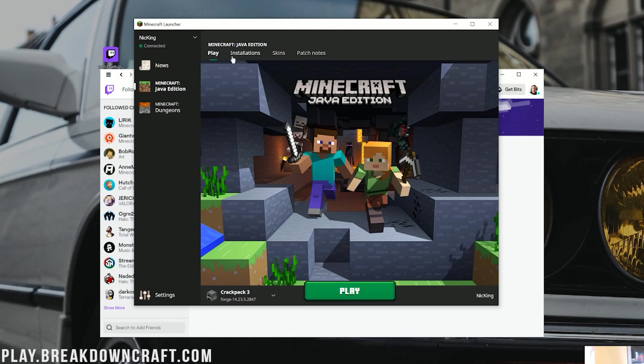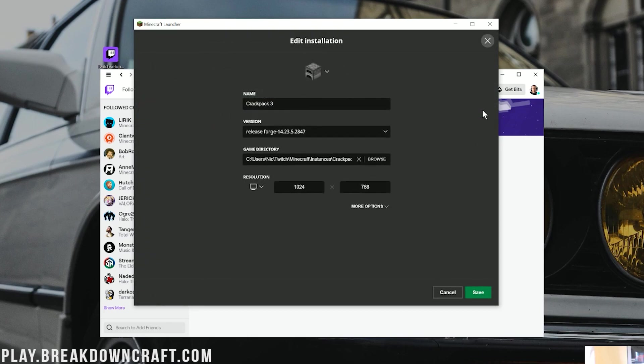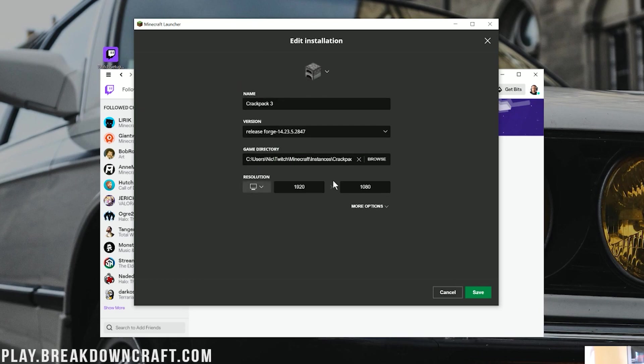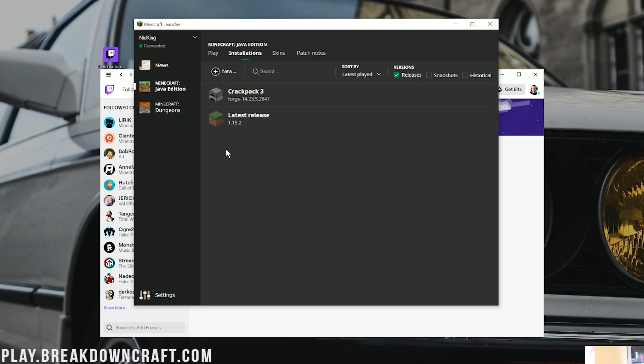Click on Installations up here at the top of Minecraft. Then hover over Crackpack 3. Click on these three lines over here on the right. And click on Edit. Then, I'm going to change my resolution just so we can see better once we get in game. And then click on More Options here. Then, right here at the top, we have XMX3200. I'm going to change this to XMX5200M. Basically, meaning there is going to be 5,228 megabytes or like 5.2 gigabytes of RAM dedicated to Minecraft.